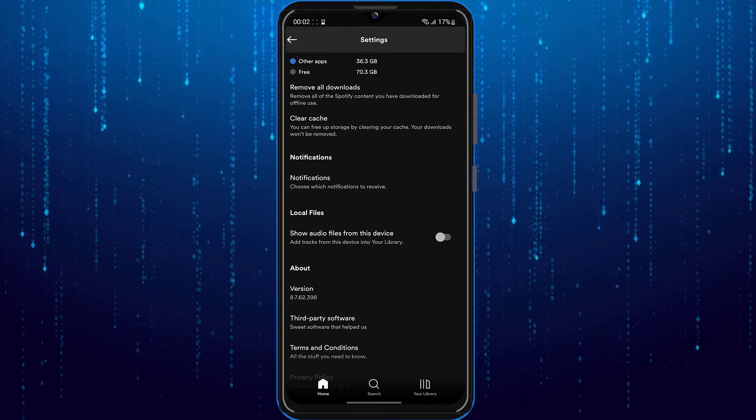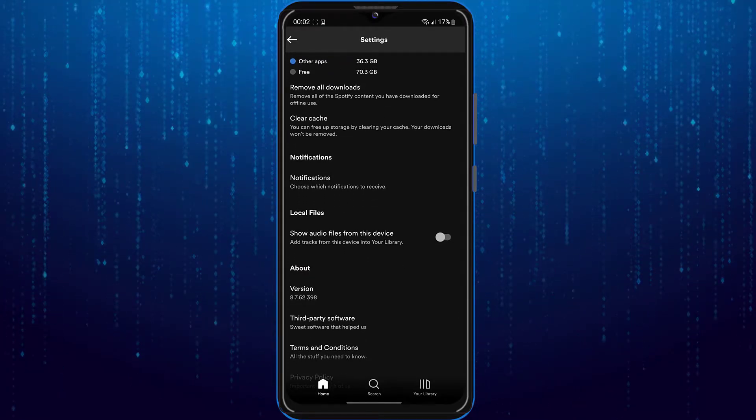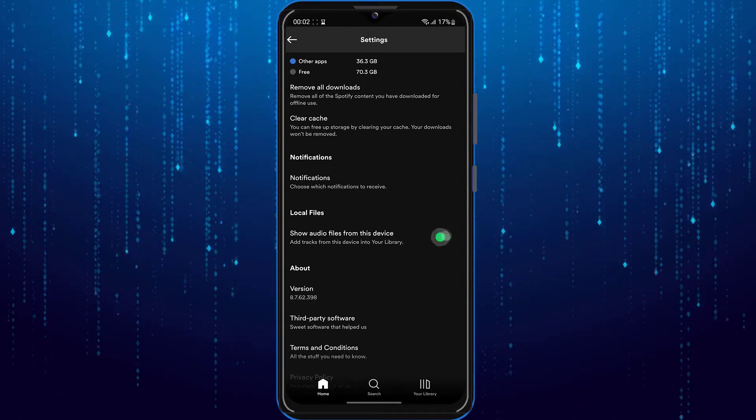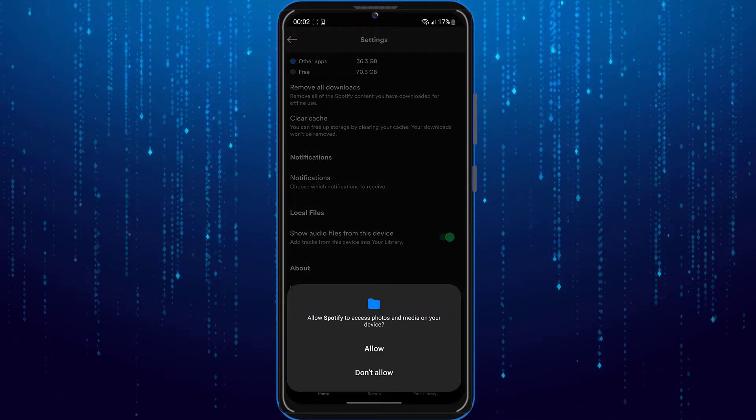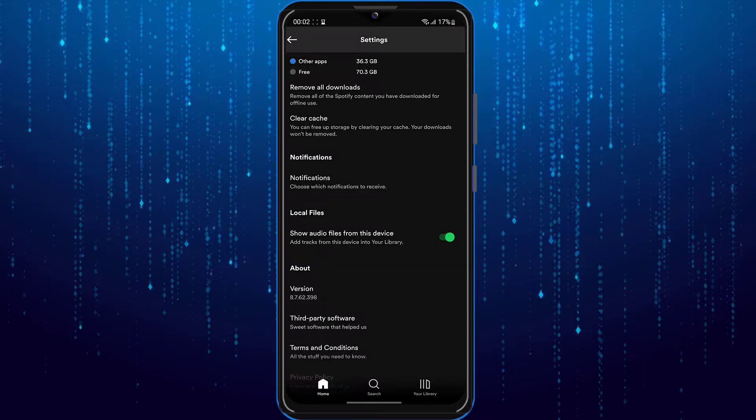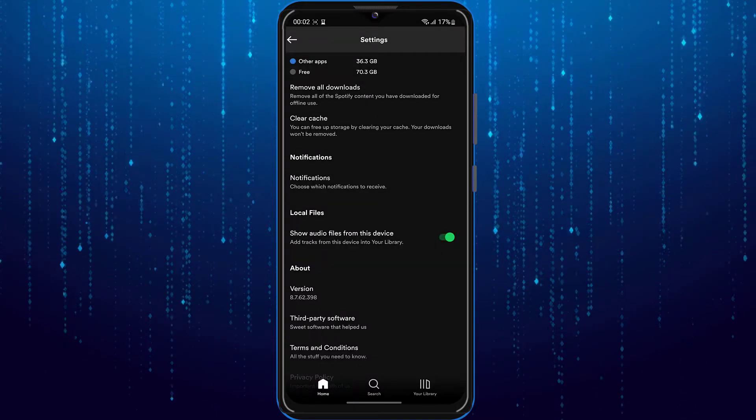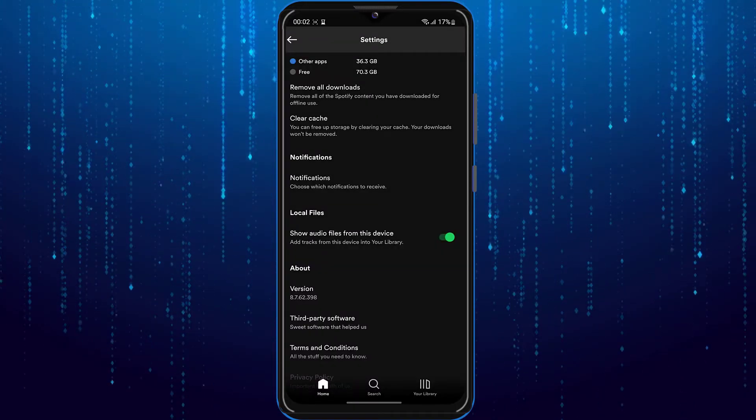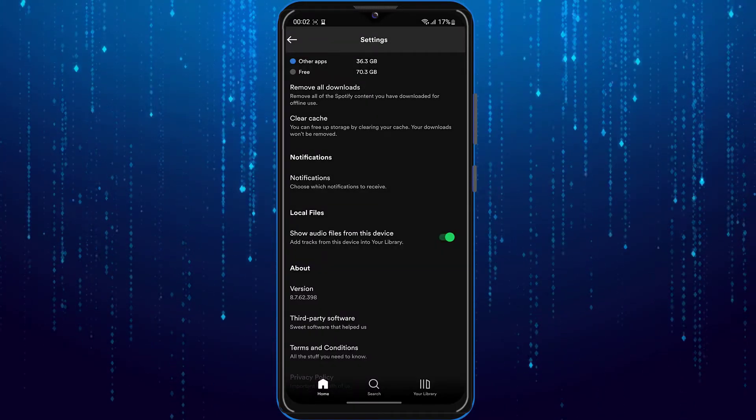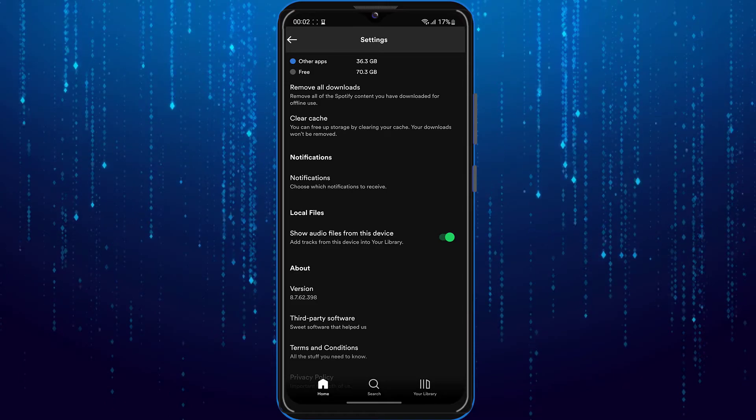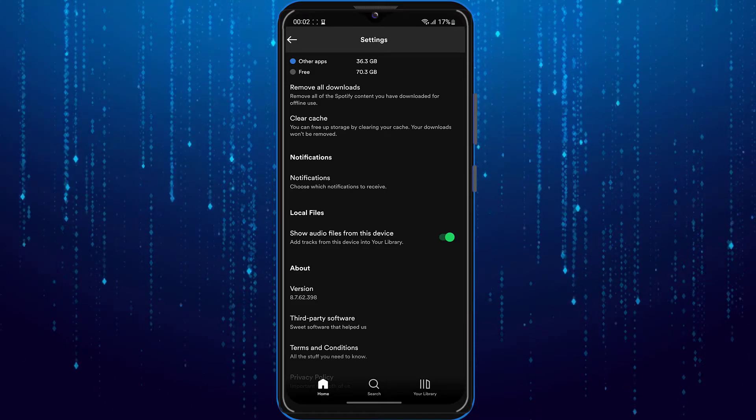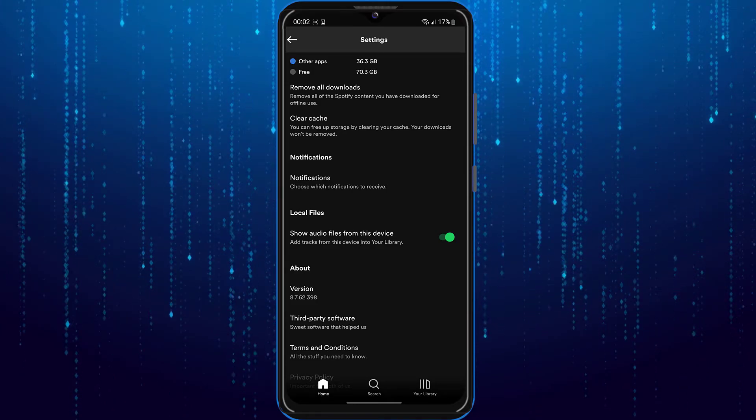Once you find it, tap on it and enable show audio files from this device. As you can see, this says add tracks from this device into your library.